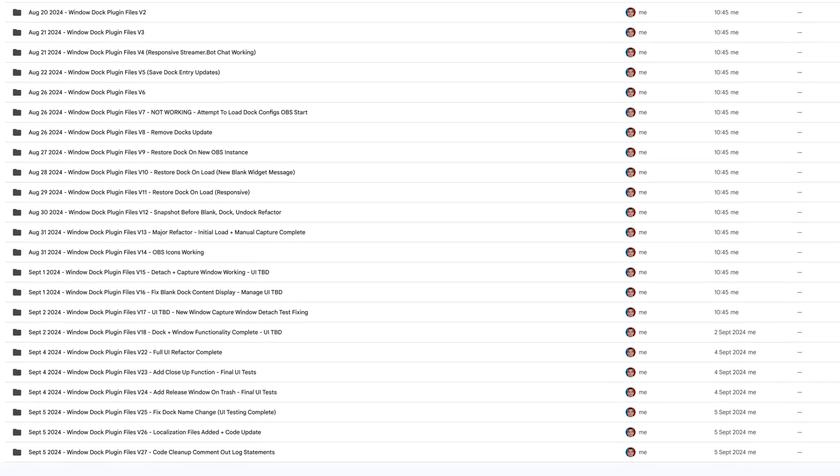It's finally done. Two weeks later, multiple code iterations, none of them managed via GitHub — don't ask me why I did this. I was too lazy to set it up, got caught up in the development, maybe all my spare time gone — but we can now dock desktop windows in OBS.